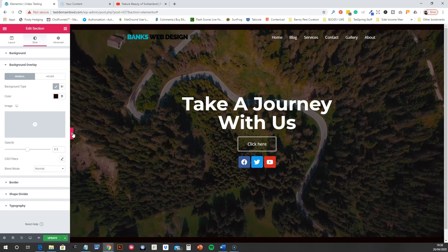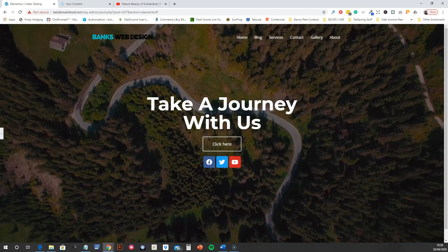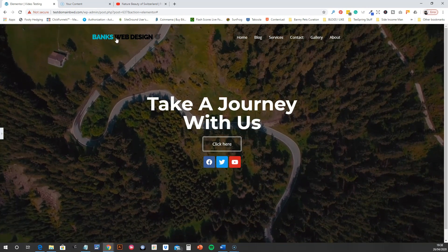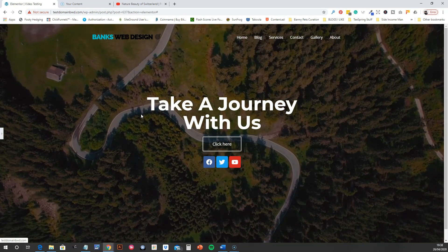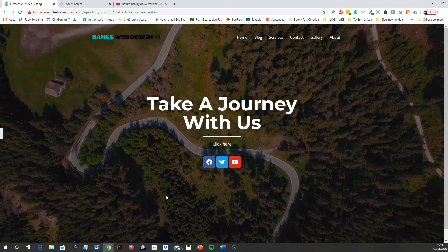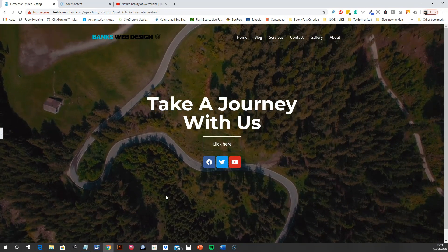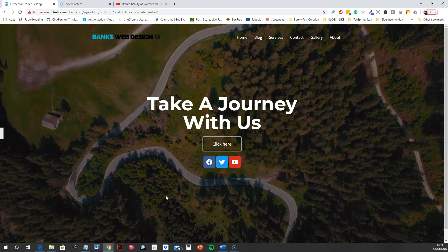That looks a bit better now. It does blur out the logo a bit, but you'll need to play around with it. I hope that helped!